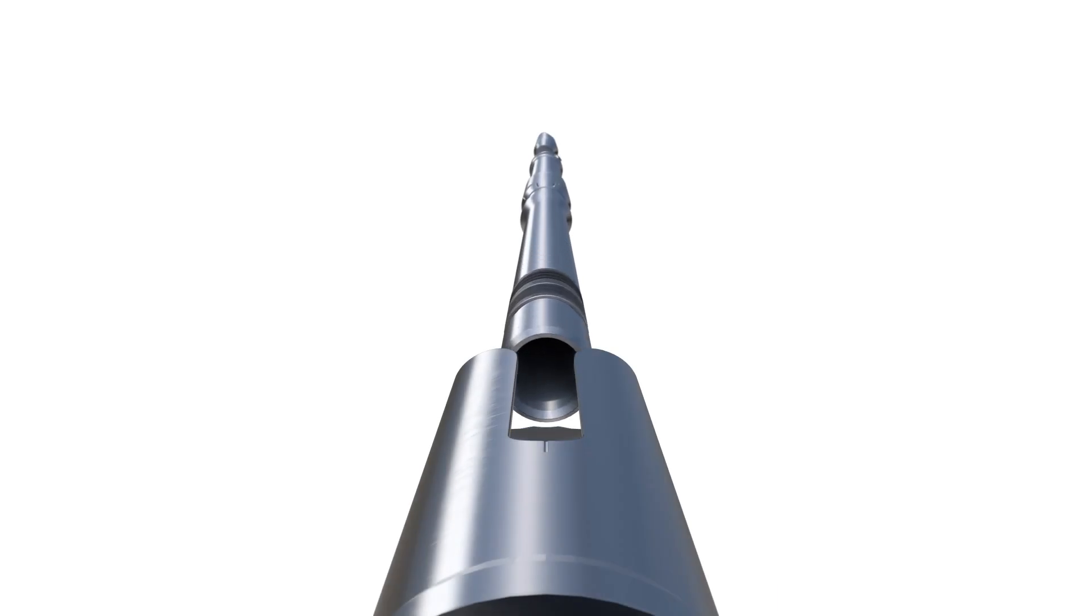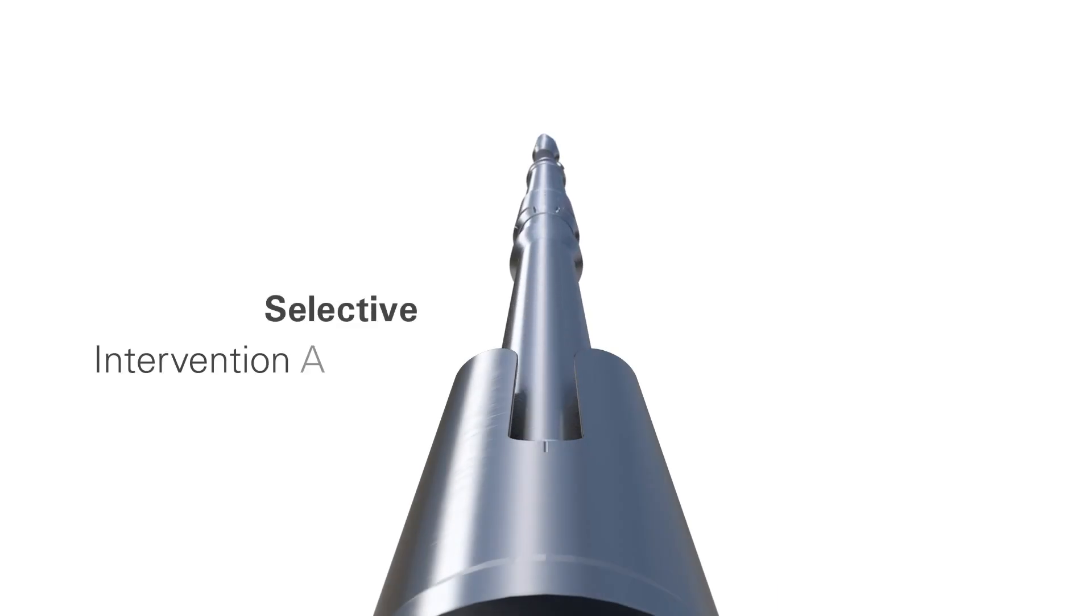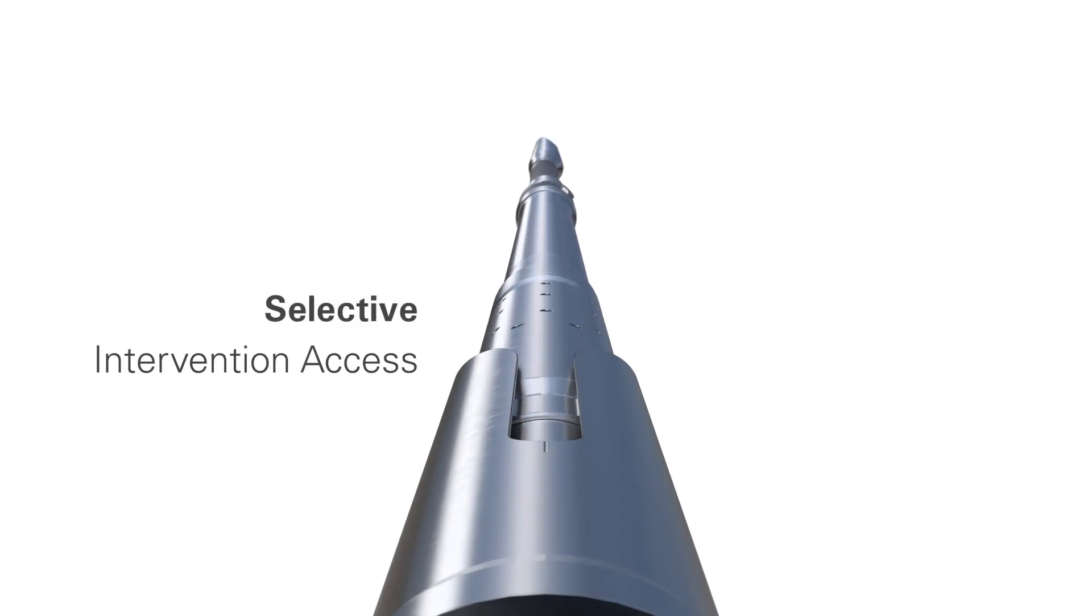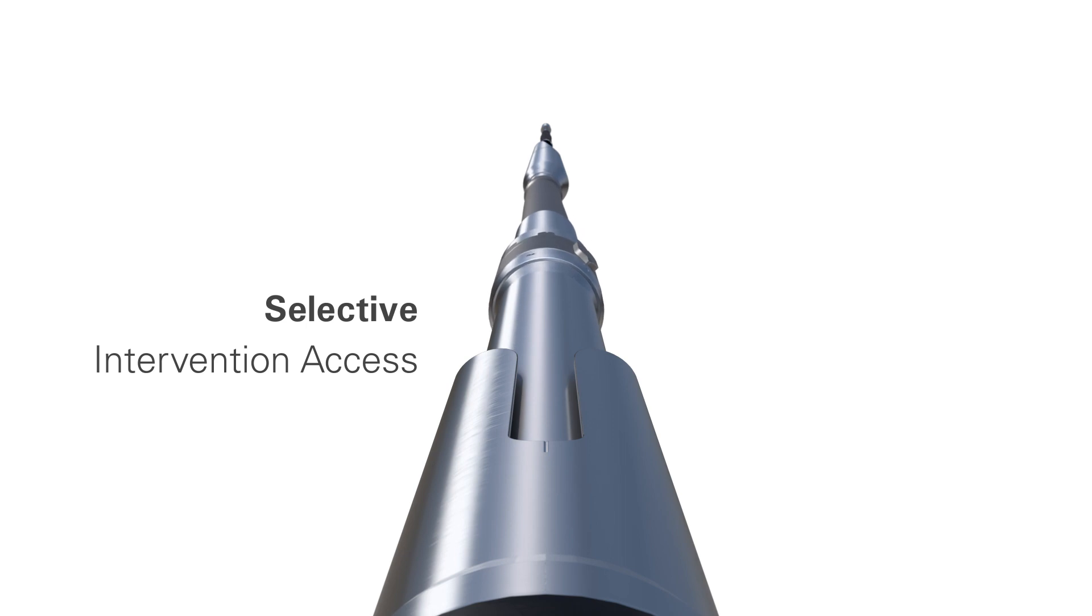Industry-leading pressure ratings allow for a wide range of applications as well as through completion stimulation.